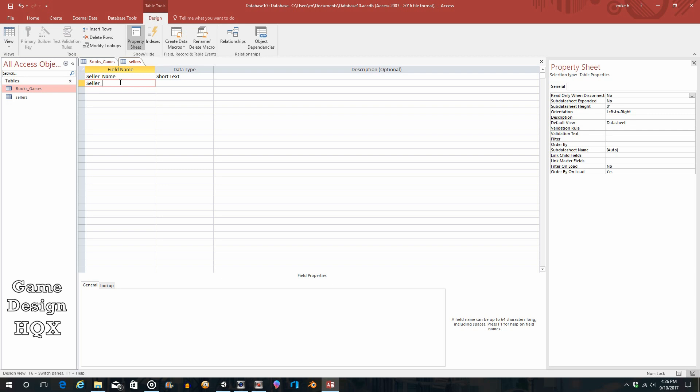Obviously we don't want an auto number, we want short text. Seller_address_L1—that might seem a little odd, why address L1 as in line one as opposed to street address? Because maybe the seller doesn't use a street address, maybe they use a P.O. box. Seller_address_line_two.